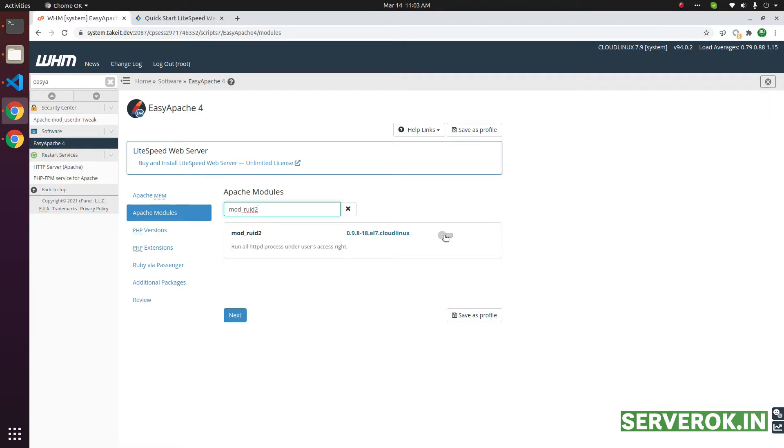If it is enabled, you need to click on this toggle to disable it. Once disabled, you need to click next until it finished.